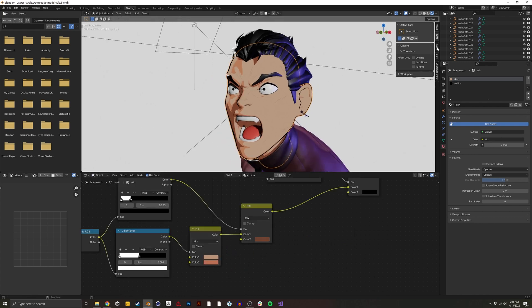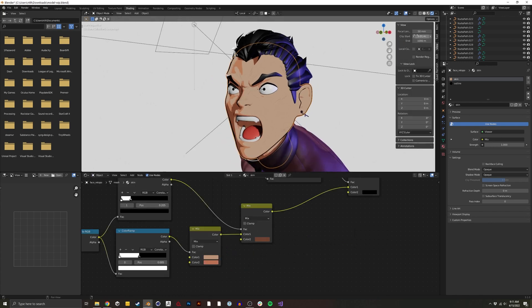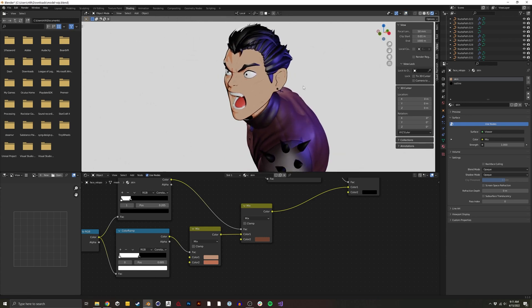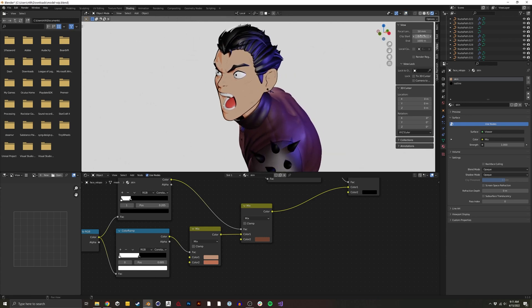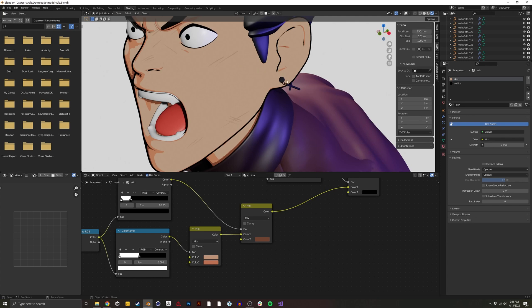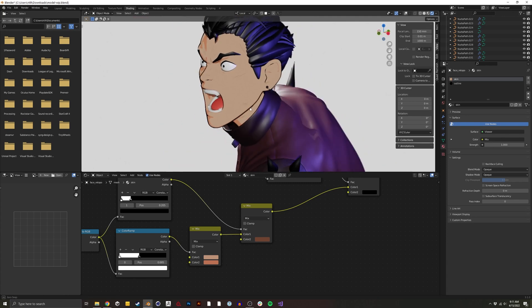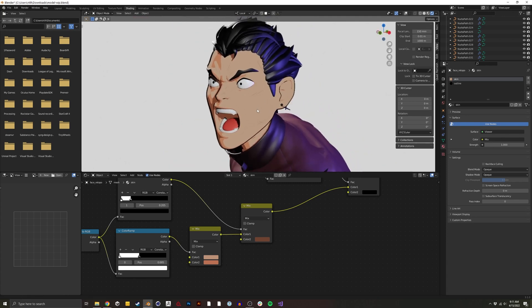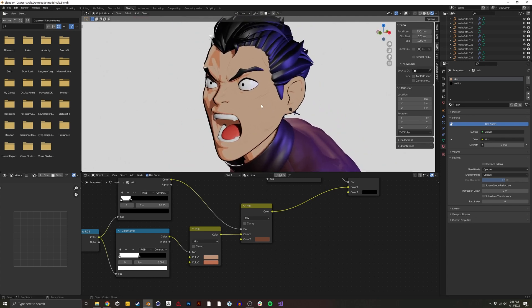Currently the focal lens is at 50. For anime, I think a longer lens looks better — it could even be orthographic. For now I'll set it to 150, and we can see the face is looking a lot better already.